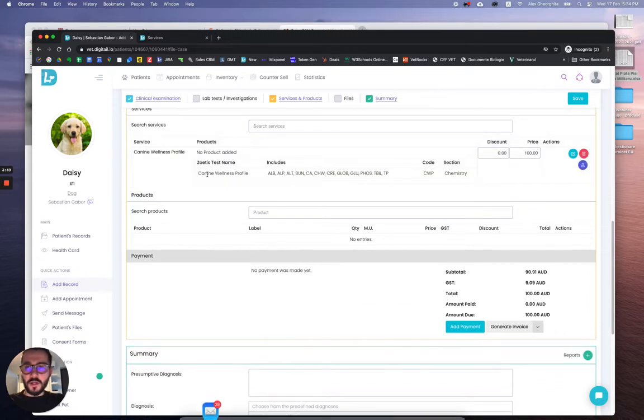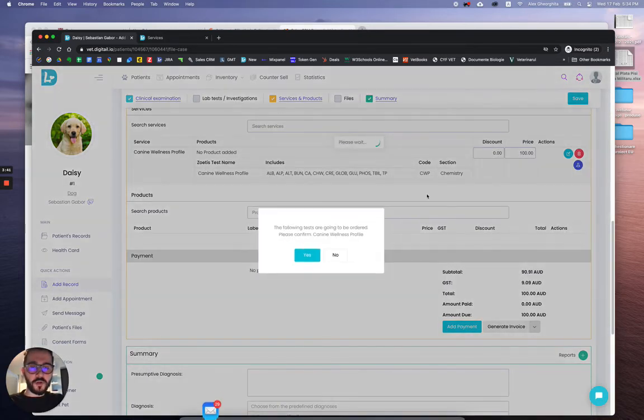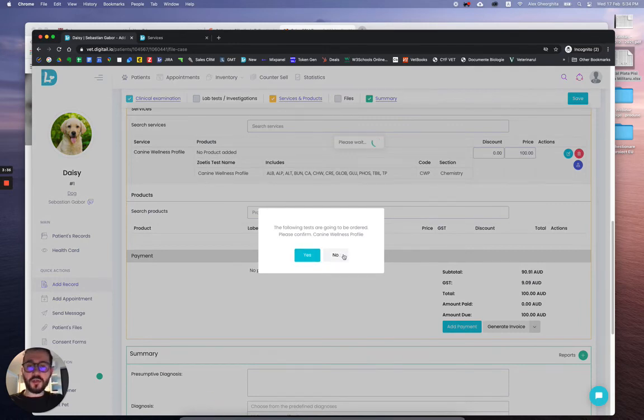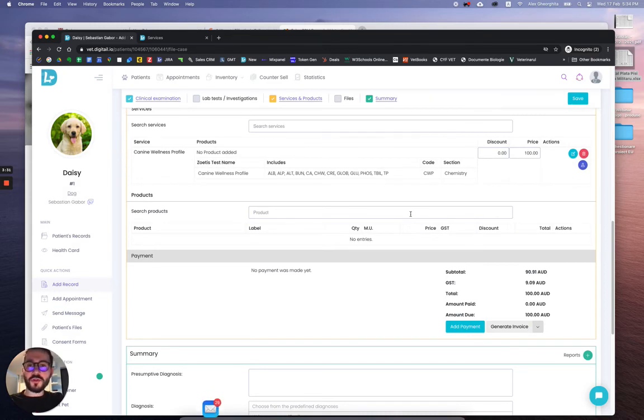As you can see, it is also here under canine wellness profile. You'll have another button, this is for confirming the request. Just click on yes and you will have the request sent.